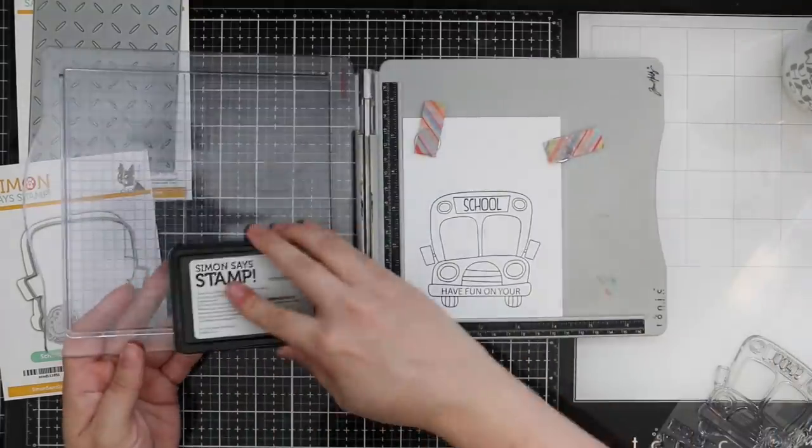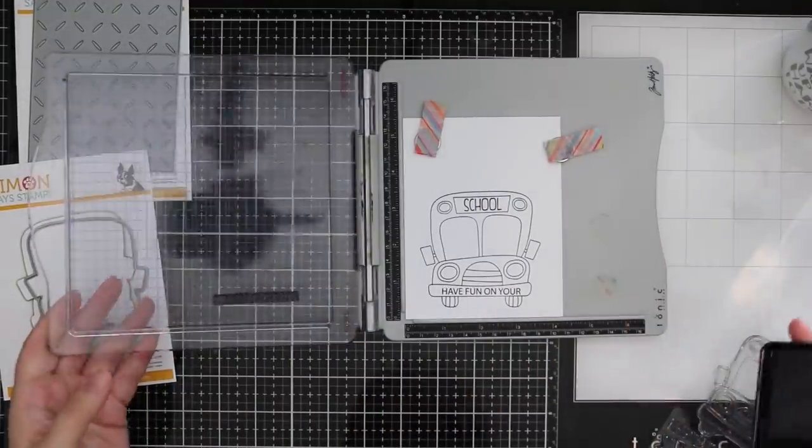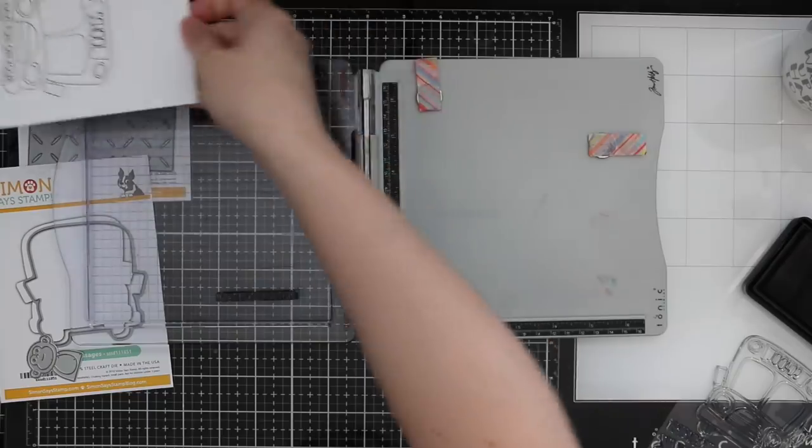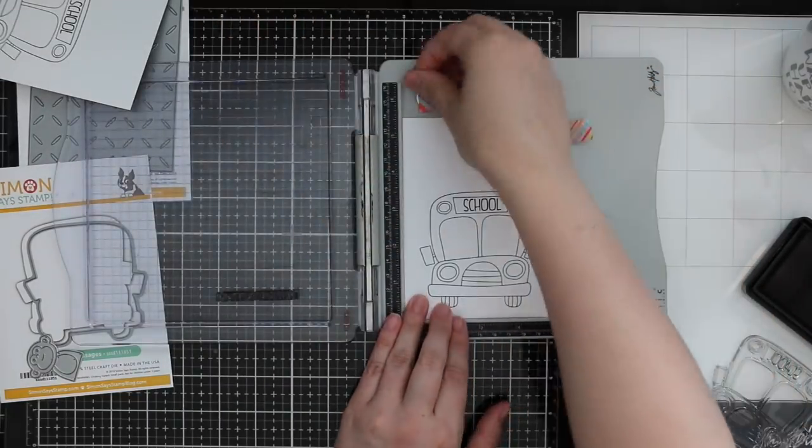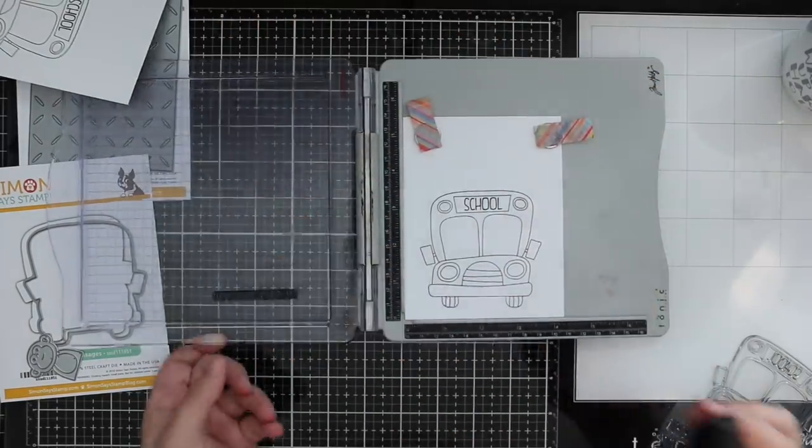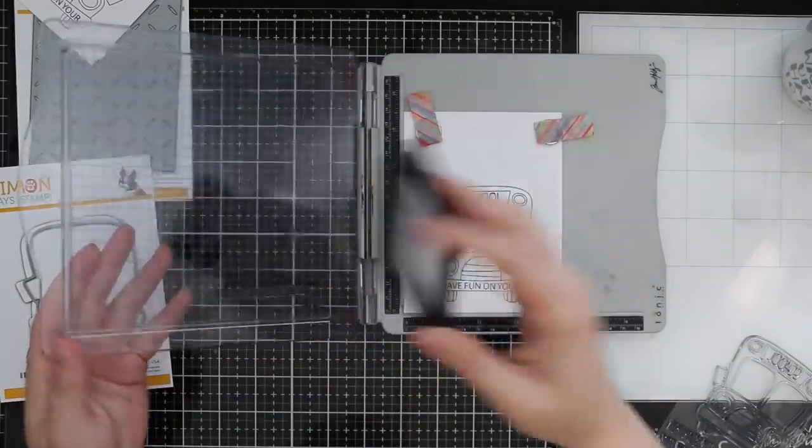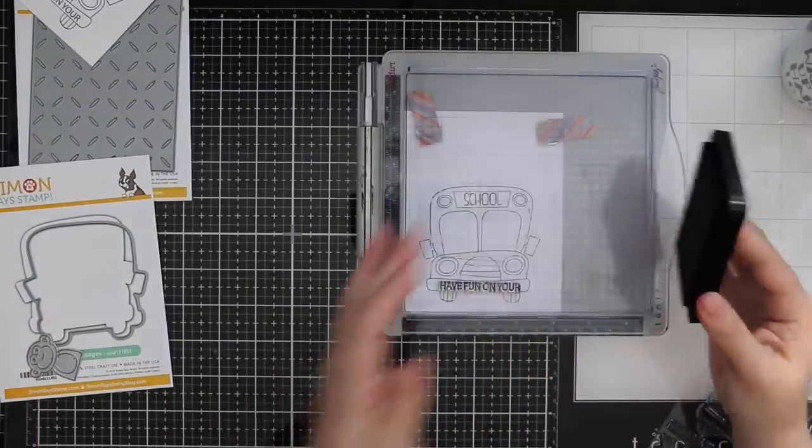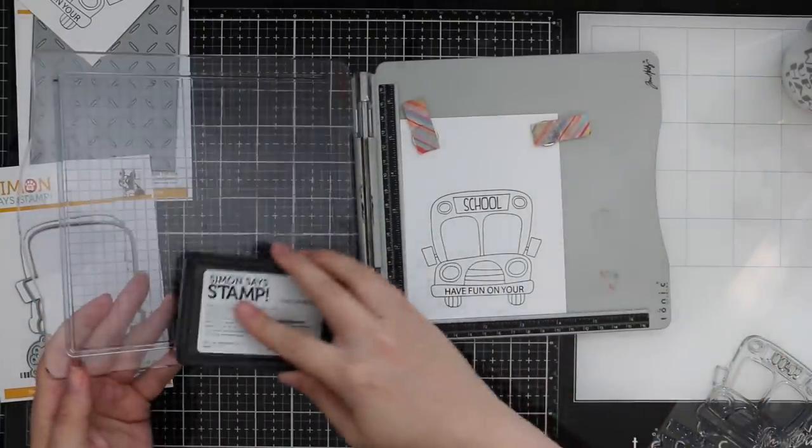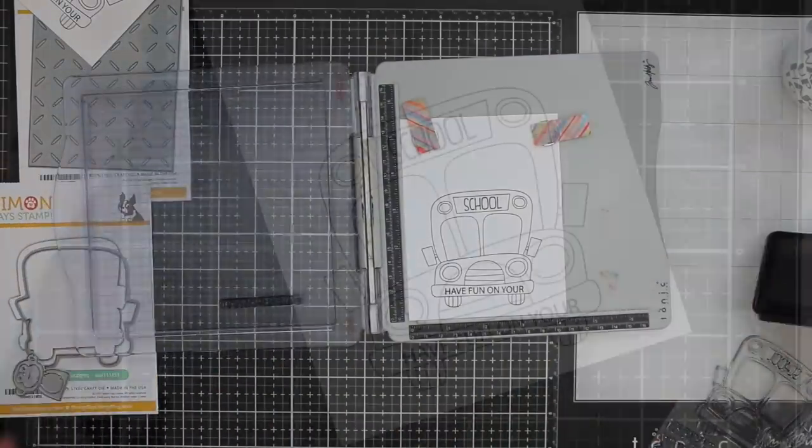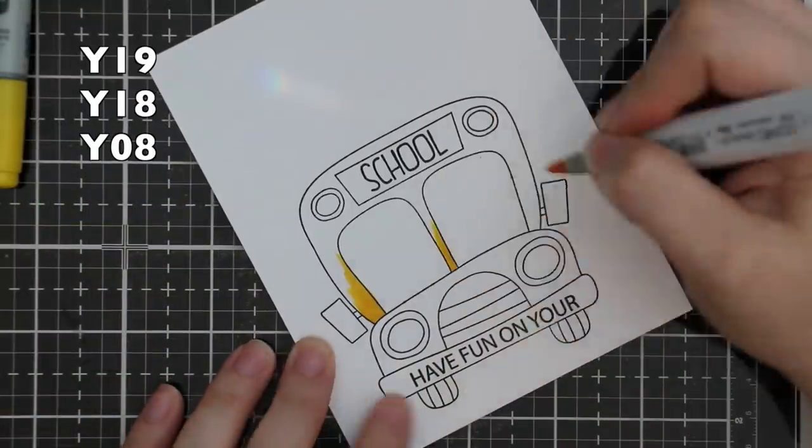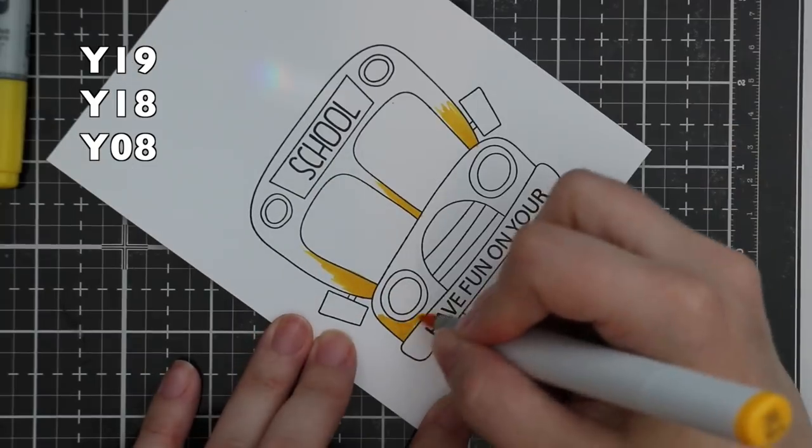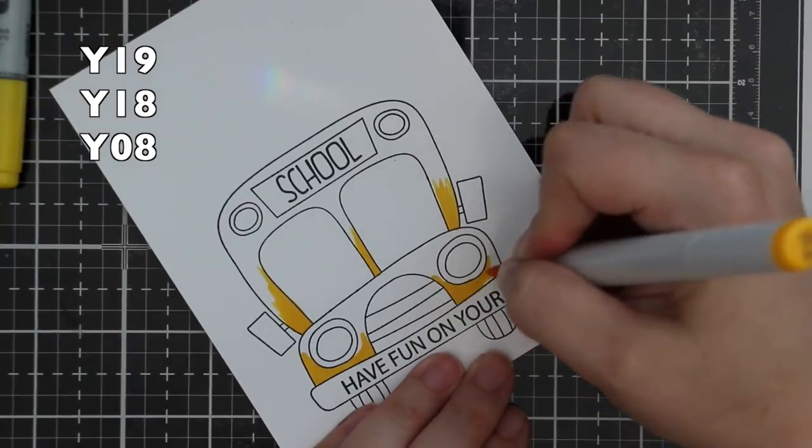Stamp the school bus onto Neenah Classic Crest Solar White 80 pound cardstock using Simon's Intense Black ink. Then I also used one of the sentiment stamps on the front bumper—I thought that was kind of just a cute little touch. Ink that up with the same ink, stamped all that, and then I'm just going to use my Copic markers to color this in.